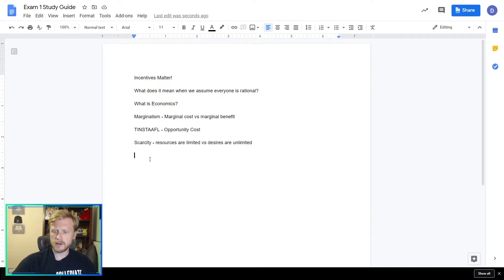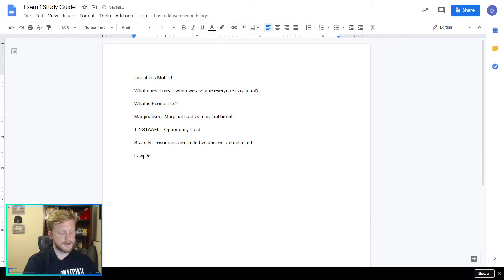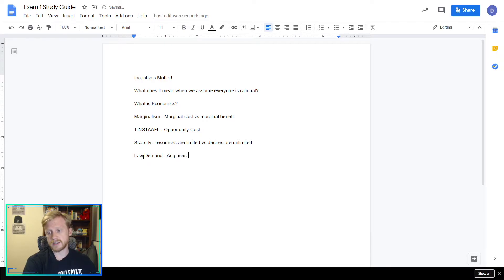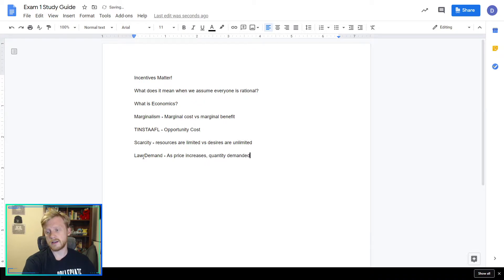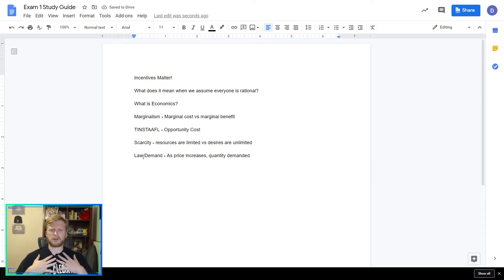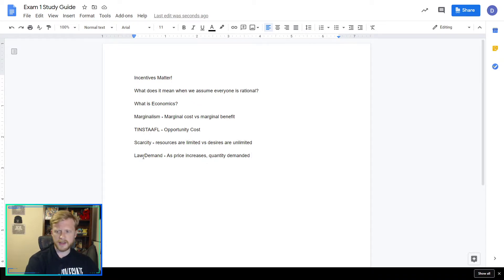The law of demand states that as price increases, quantity demanded decreases. If something goes up in price, you don't want it as much — so quantity demanded decreases.